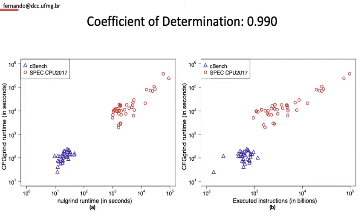However, when we add SPEC, the line becomes way clearer. The coefficient of determination is 0.99, almost a perfect linear relation. 1.0 would be the maximum.